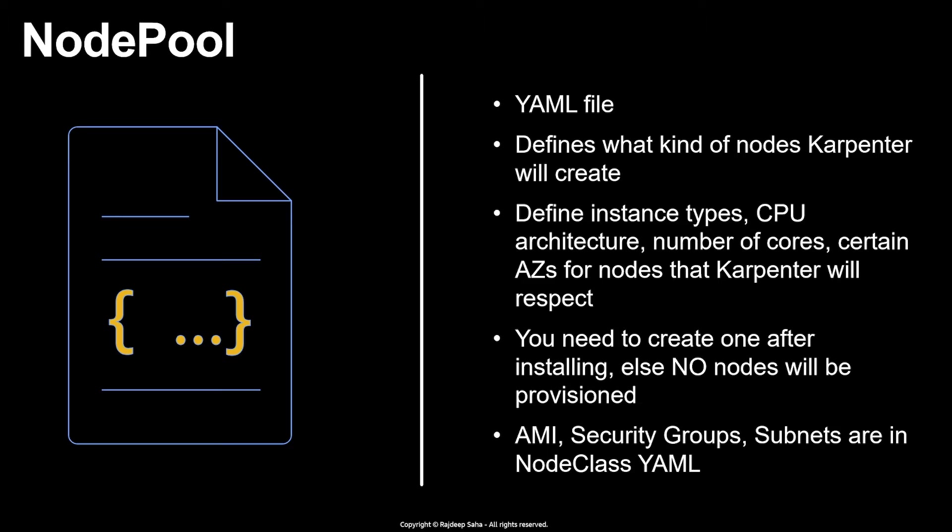And finally, when you think about EC2s, there is the EC2 instance type, the memory, availability zone, etc. But then there is also like the Amazon machine image, the operating system, Linux, Windows, what security groups needs to be attached, what subnets it should launch the EC2 in. Those are defined by the different YAML, which is NodeClass YAML. So that's for a different lecture.